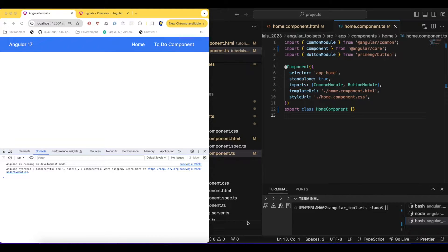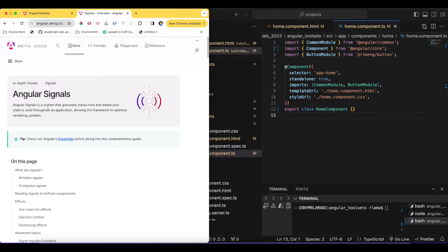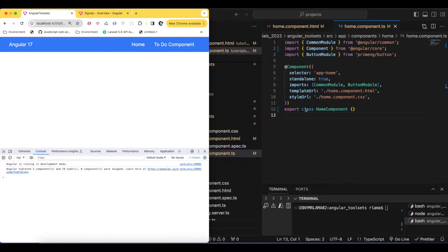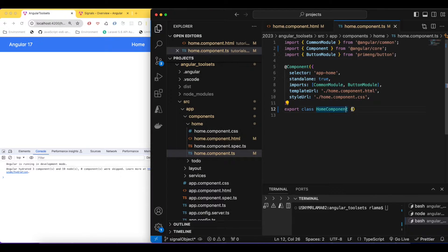Hey guys, welcome back to another video. In the last video I created a signal for primitive types, so in this video I'm going to create a signal for an object. A signal is basically state where we can keep track of what's really going on in the whole application. Now let's go and create a signal for an object type.